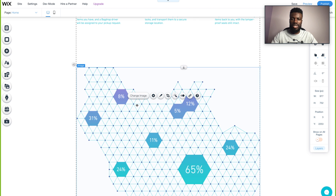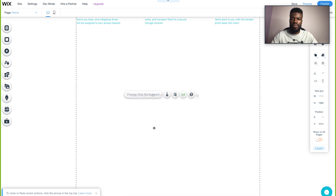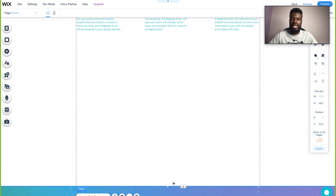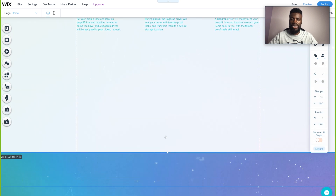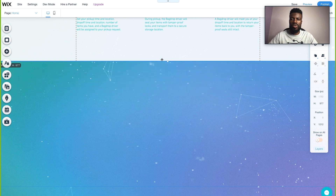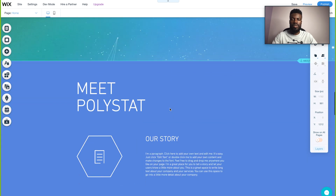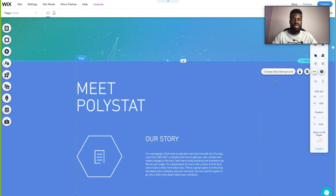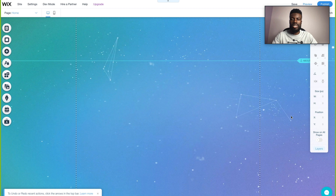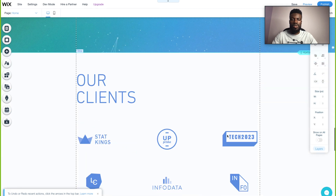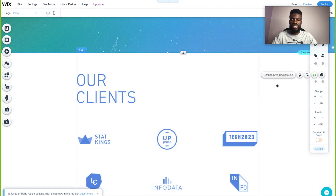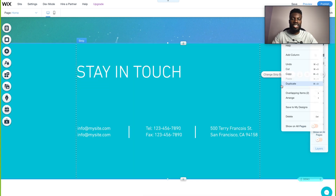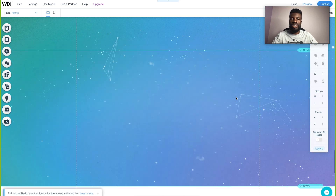I don't really need this section, so I'm going to delete it and drag things up to close the gap. Moving on to the next section — I don't need this about section either, so I'm just going to right-click and delete it. I don't need this client section either, so I'll right-click and delete that too. And I don't need the stay in touch section, so I'm going to right-click and delete that as well.